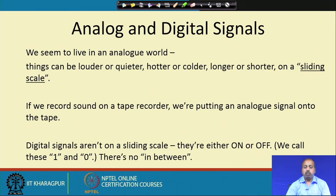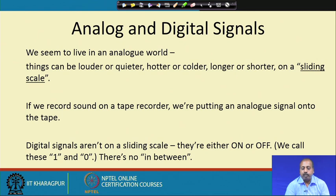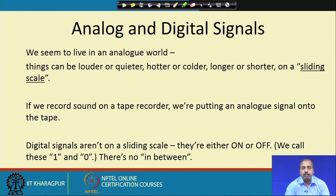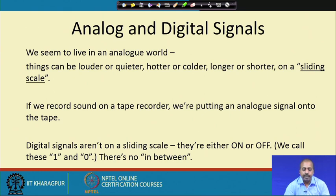Looking at analog and digital signals, it seems we live in an analog world. Things like louder, quieter, hotter, colder, longer, shorter — these are on a sliding scale. If I say make it louder, you turn the knob a bit and adjust. When recording sound on a tape recorder, we are putting the analog signal onto the tape. That is an analog signal.